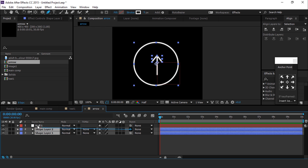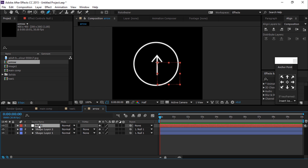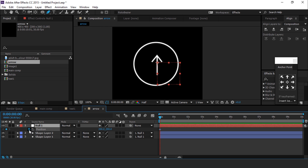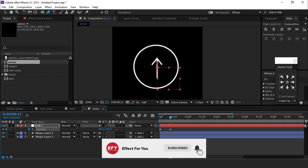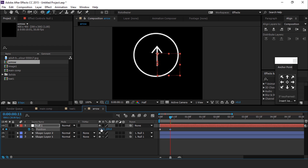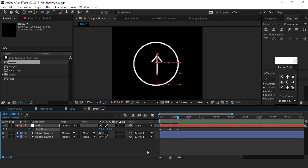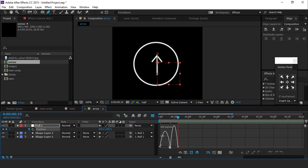Parent both shape layers to the null layer. Then select the null layer and hit P for position. Go to the first frame and add a keyframe, then go a few frames forward and change the Y position. Then go a few more frames forward and reset the Y position. Select all keyframes, easy ease them, and make your graph like this.